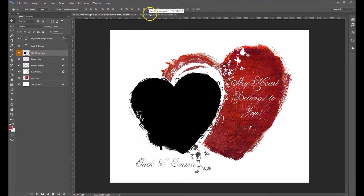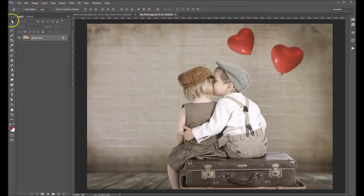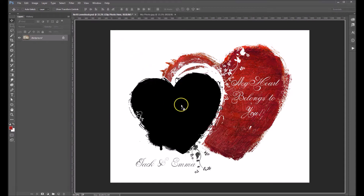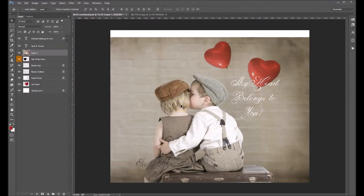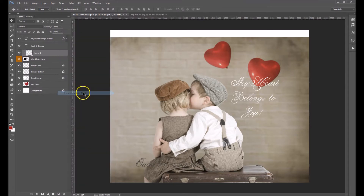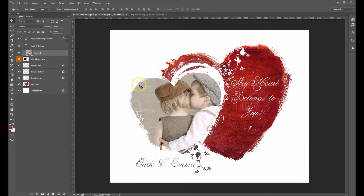Now let's go over to the photo we want to add. My Move tool is selected. What I'm going to do is click down on my photo and drag it up to the Easy Effect tab and then drop it onto the canvas. From here, you clip it to the photo layer — right click and choose Create Clipping Mask. You'll see that it'll put your photo right in that heart.